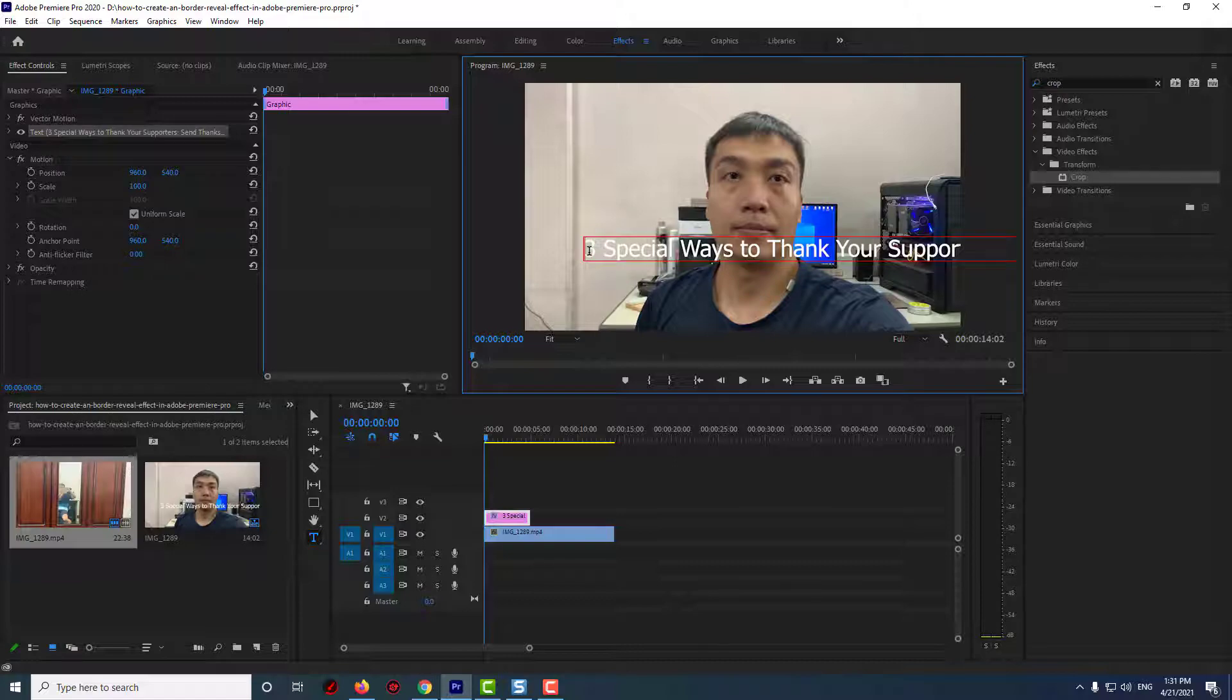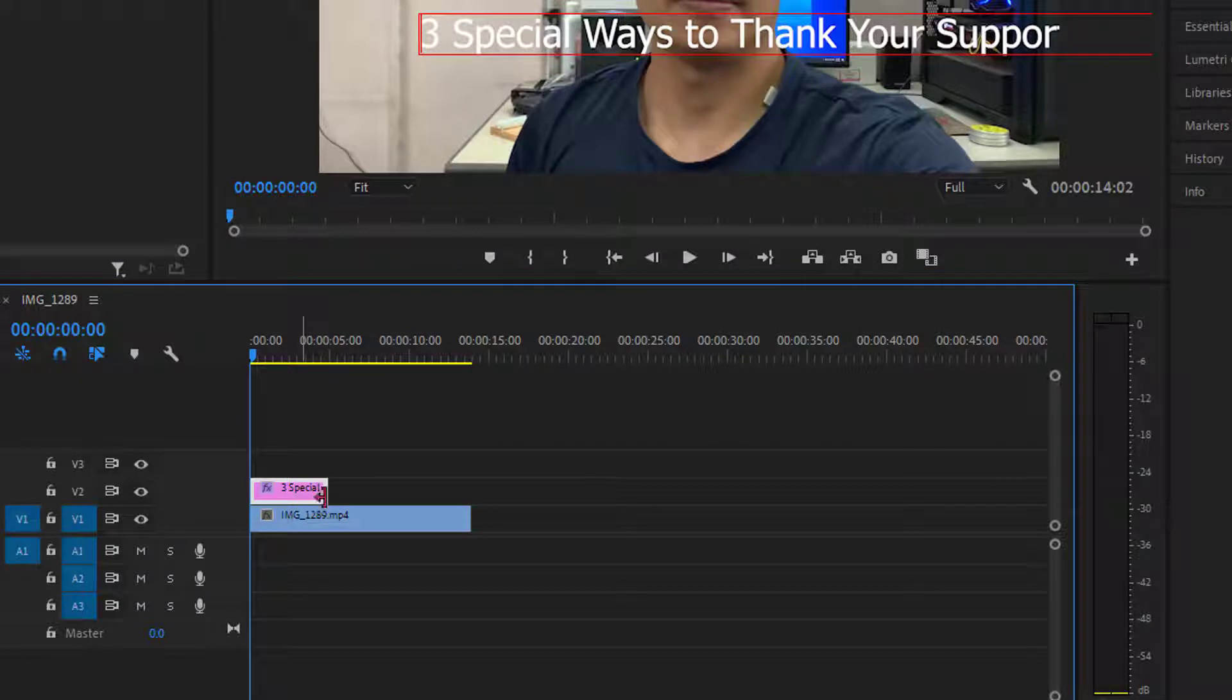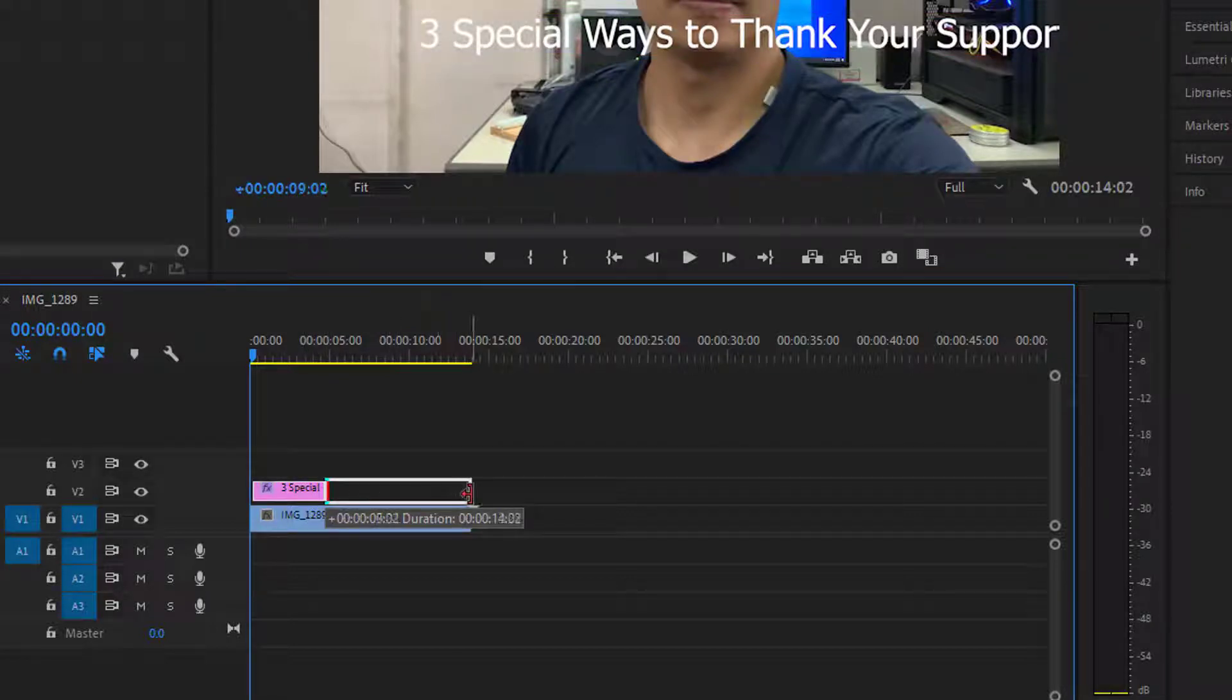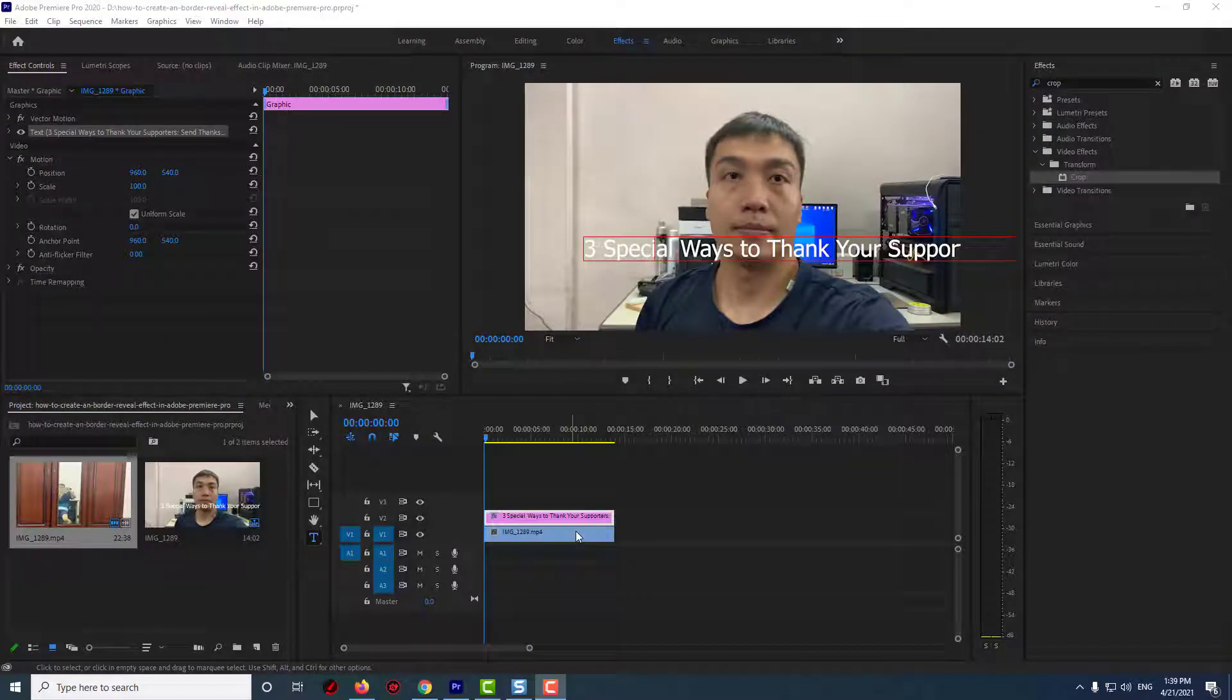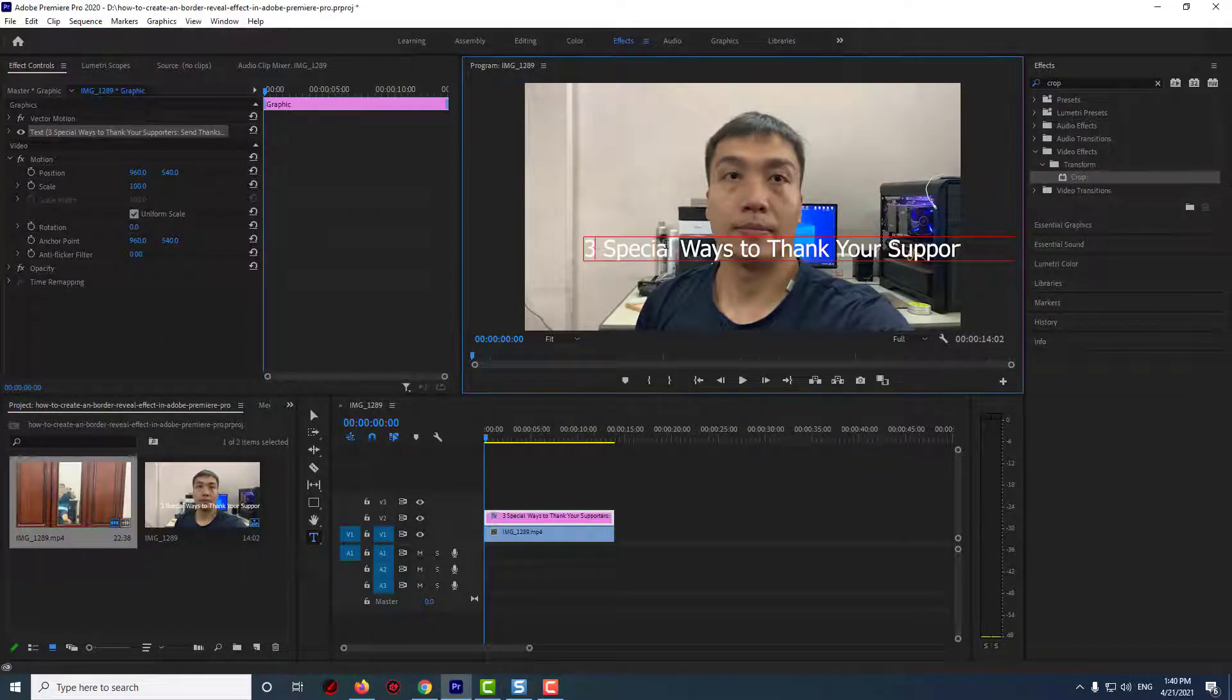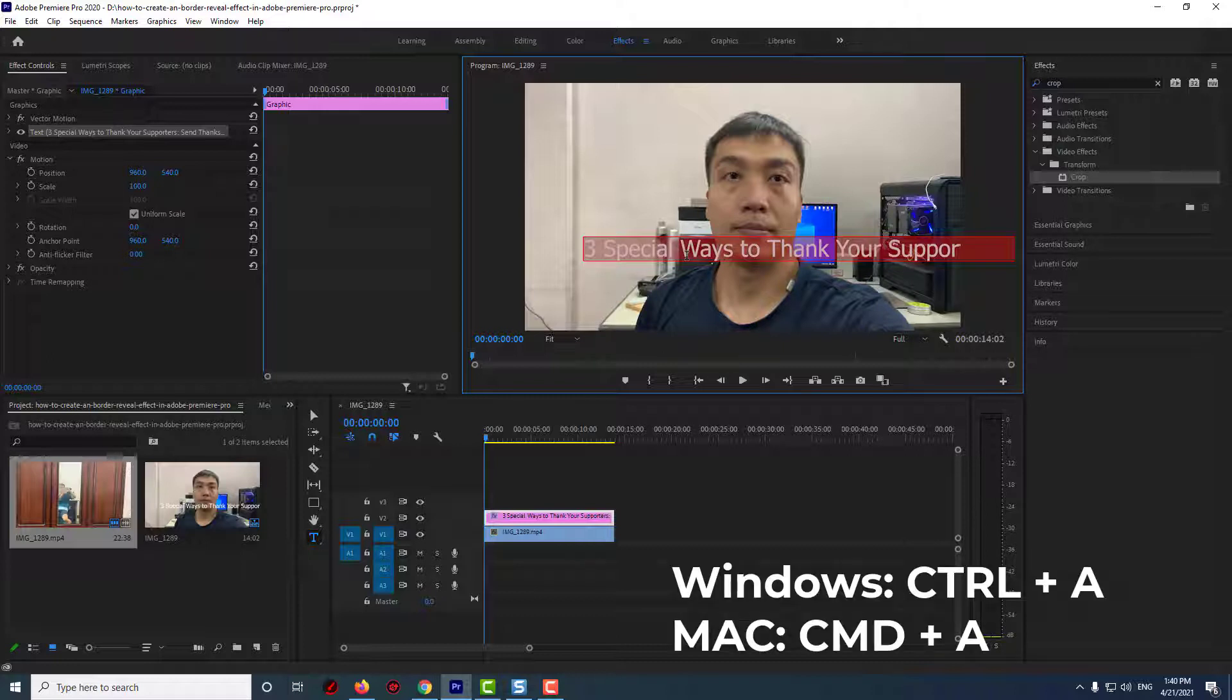Once you've entered your text, I recommend dragging the end of your text clip to set its duration to however long you want your text scroll to play for. After that, be sure to click your cursor inside of your text and use the Ctrl+A keyboard shortcut to select all of it, so you'll be able to format it later.